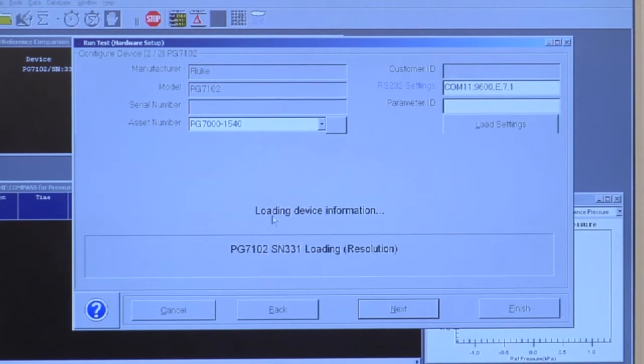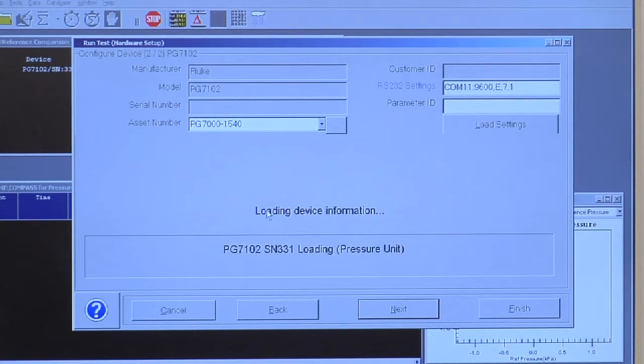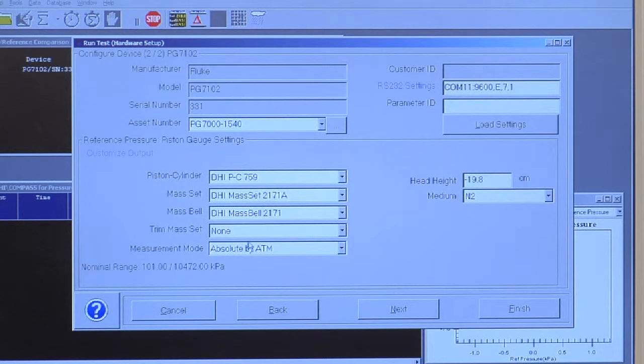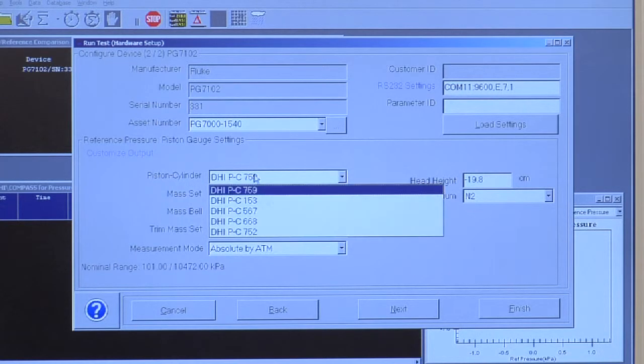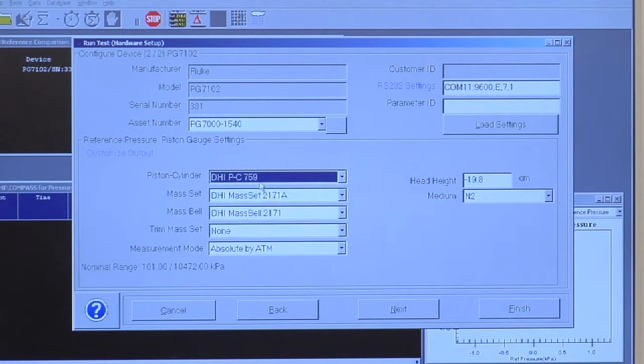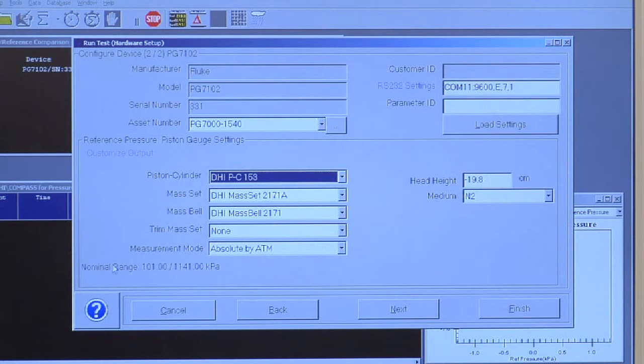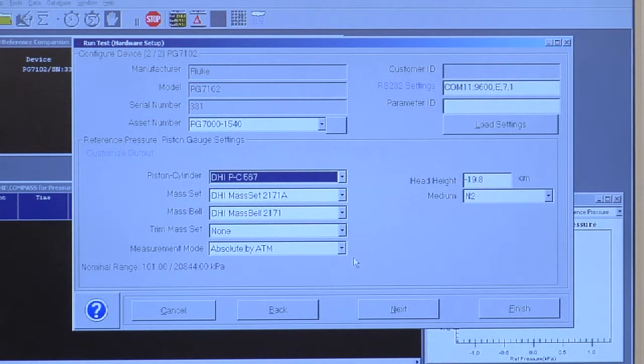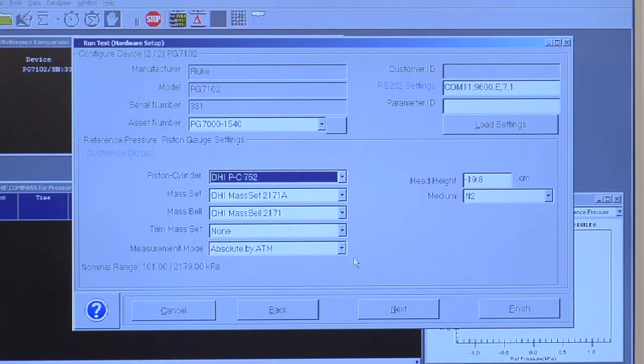Now I have to load my piston gauge settings. This is the piston cylinder I'm going to use. Notice as I change my piston cylinder selection, I get my nominal range. It helps simplify the verification of the proper piston cylinder.